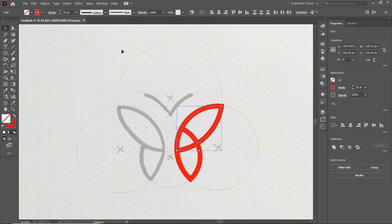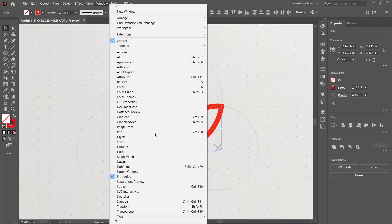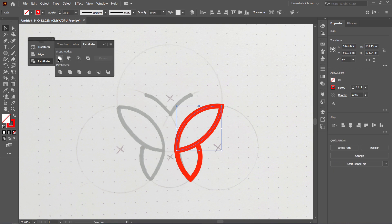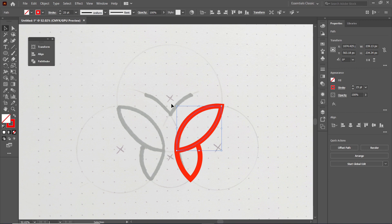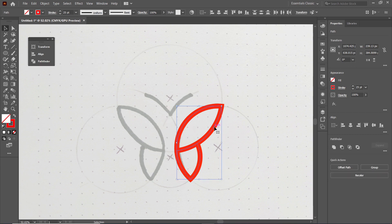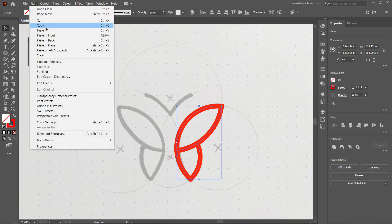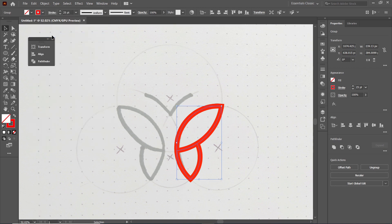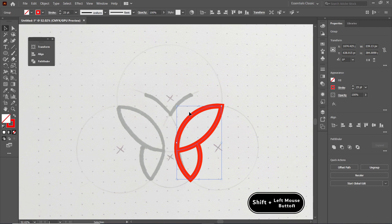Again select the Selection tool, select the two upper parts, go to Windows and select Pathfinder, and select Unite. Then minimize this panel, select both of these parts, right-click and select Group. Now simply go to Edit and select Copy, again go to Edit and select Paste in Front.